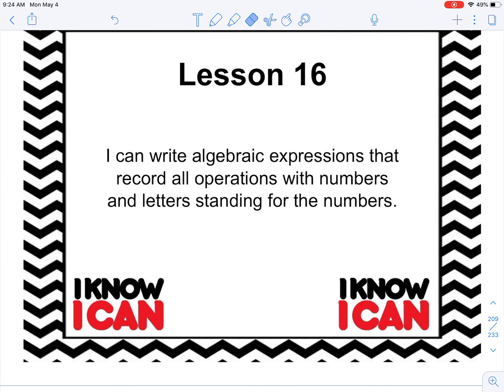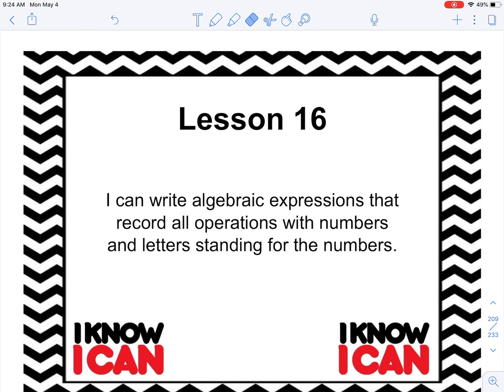Good morning guys and happy Monday. Hope you guys had a great weekend. Today we're going to be working on lesson 16 — we skipped lesson 15, I just felt like it was a lesson we were able to skip. Lesson 16 still deals with writing expressions in which letters stand for numbers. The objective is: I can write algebraic expressions that record all operations with numbers and letters standing for numbers, so variables.